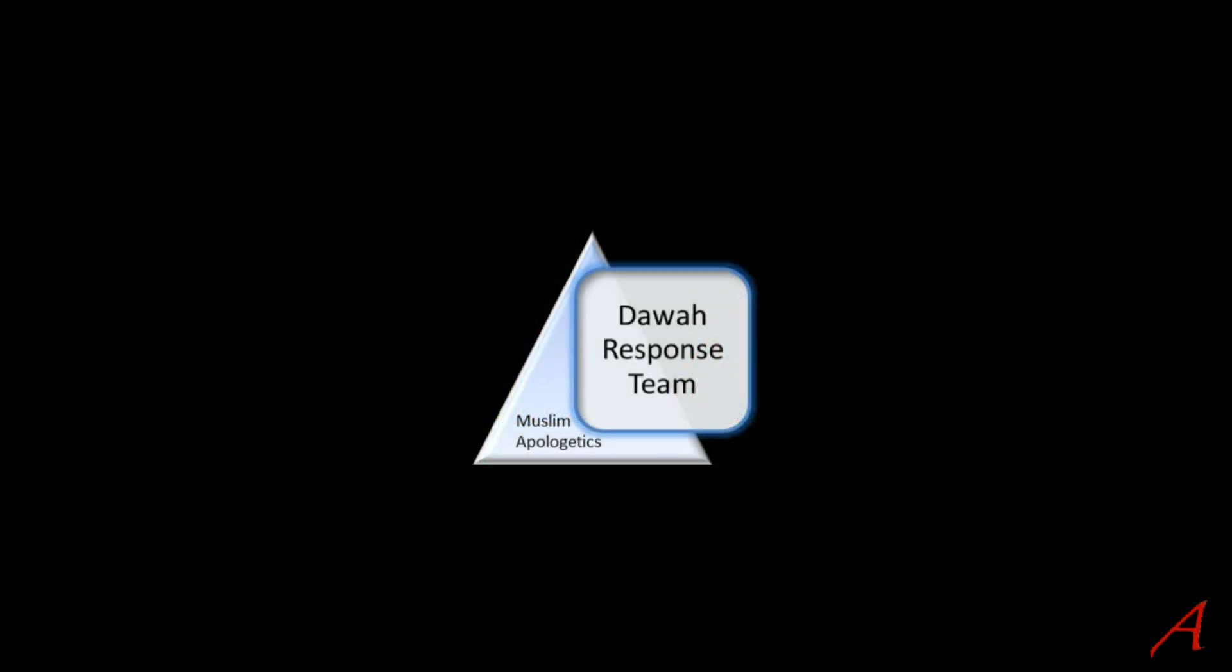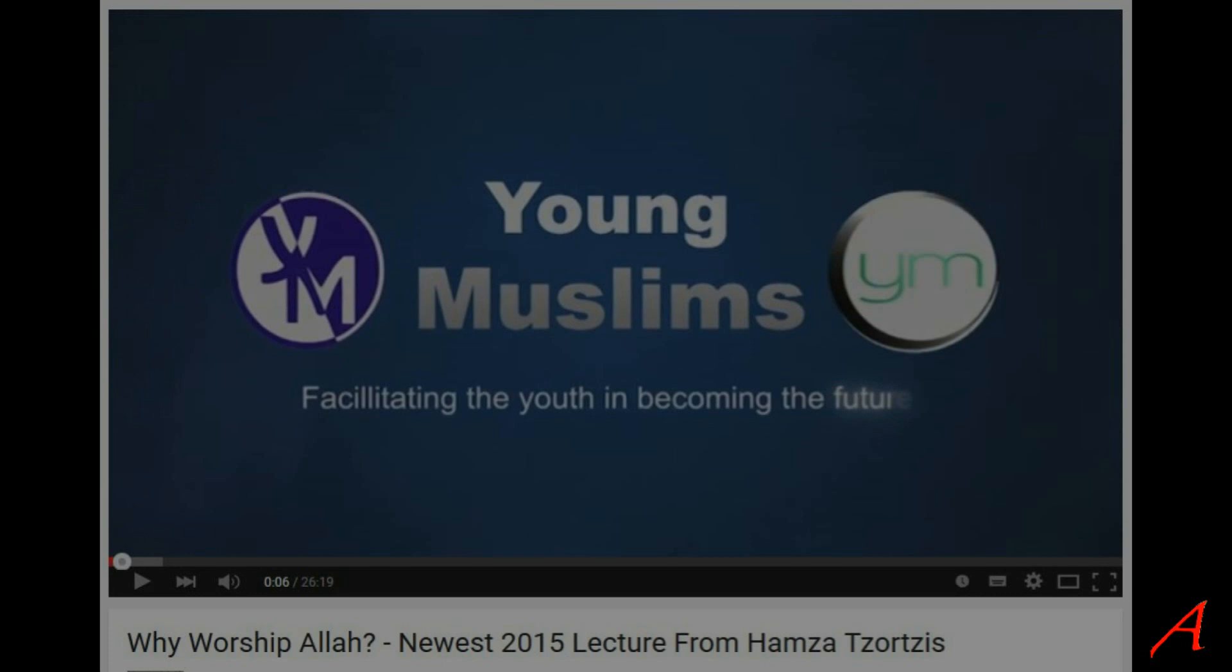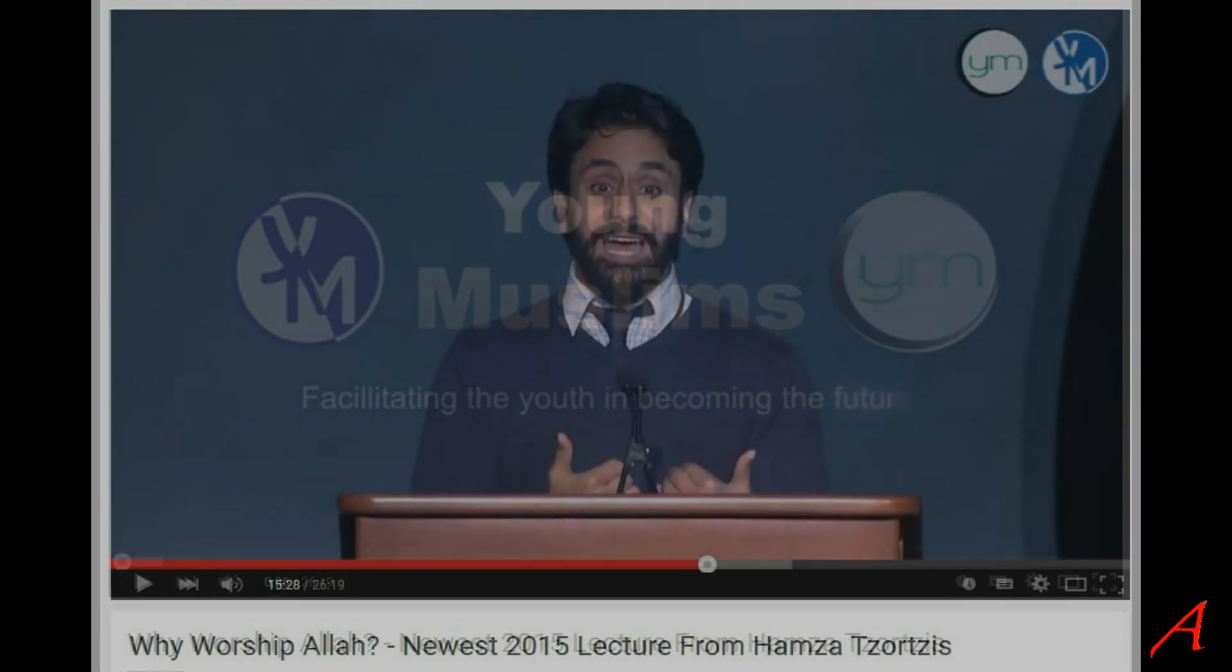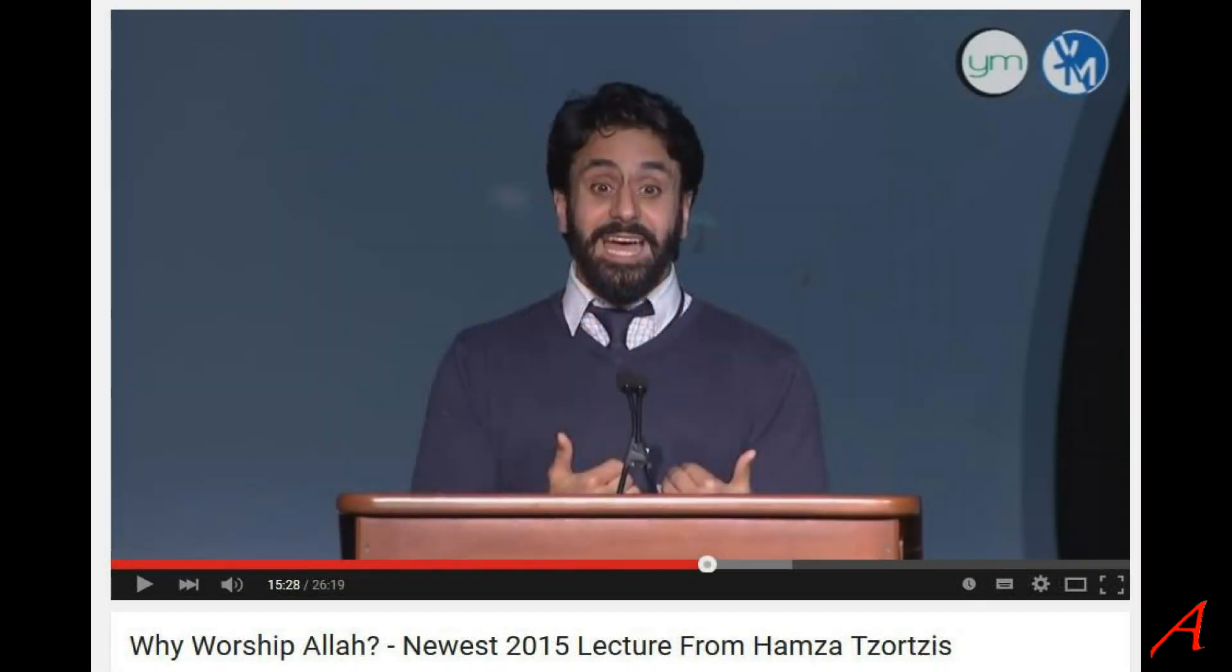In this edition of Dawah Responses, I'm going to take a look at a story told at a university by Hamza Tzortzis in one of his propaganda pep talks called, Why Worship God?